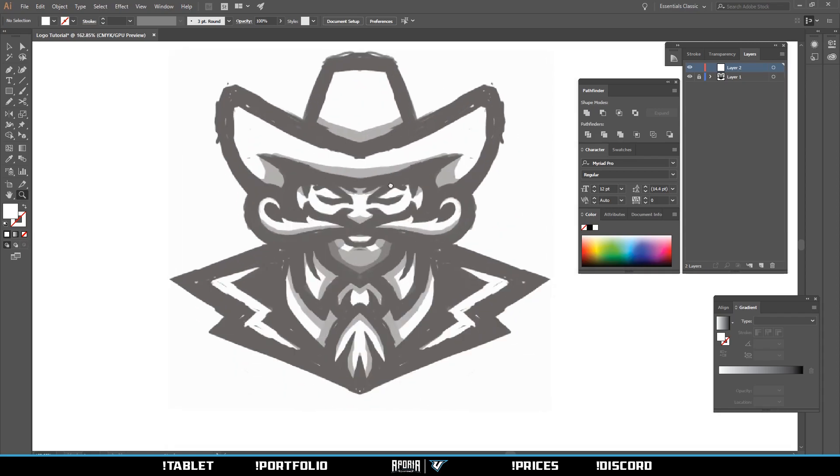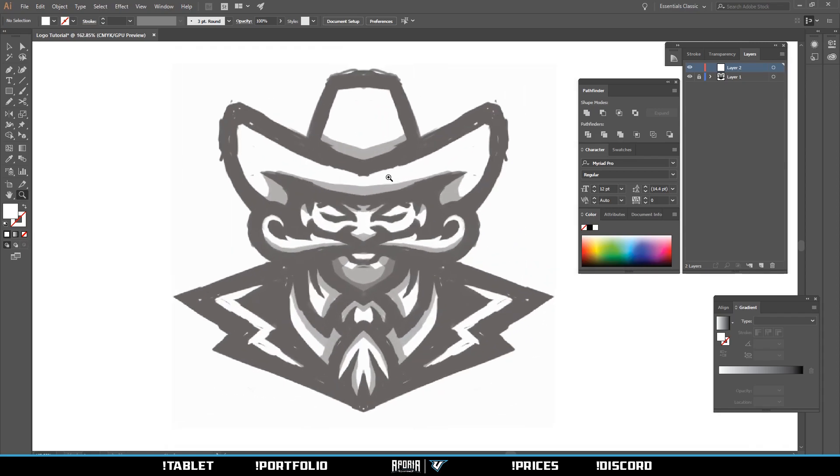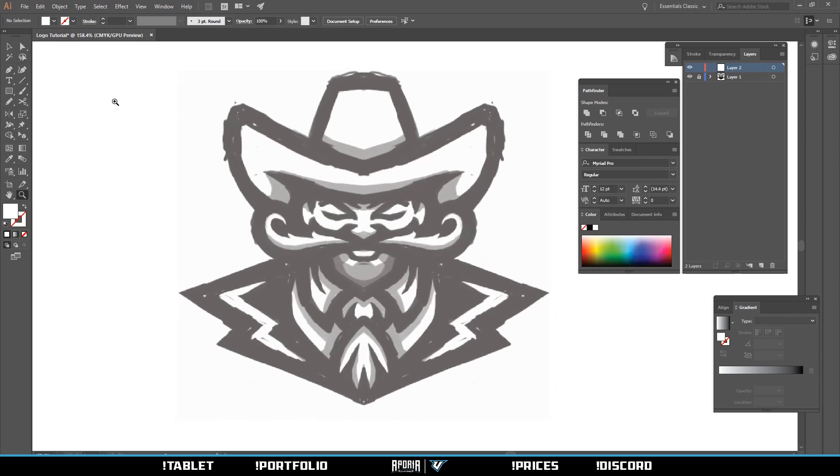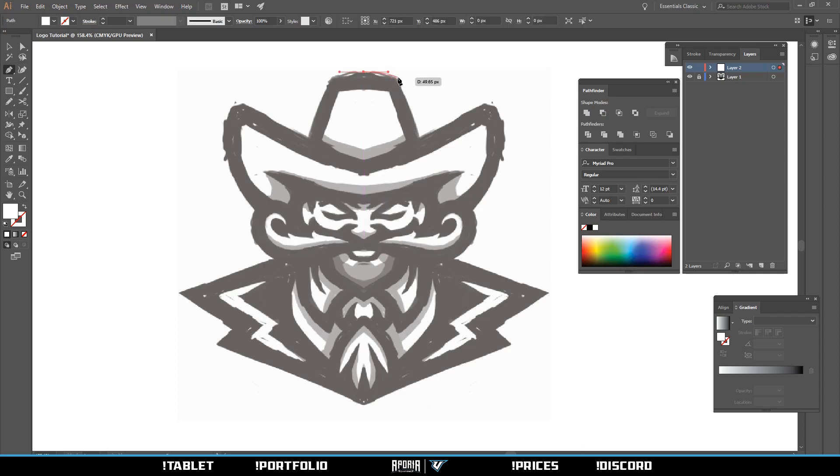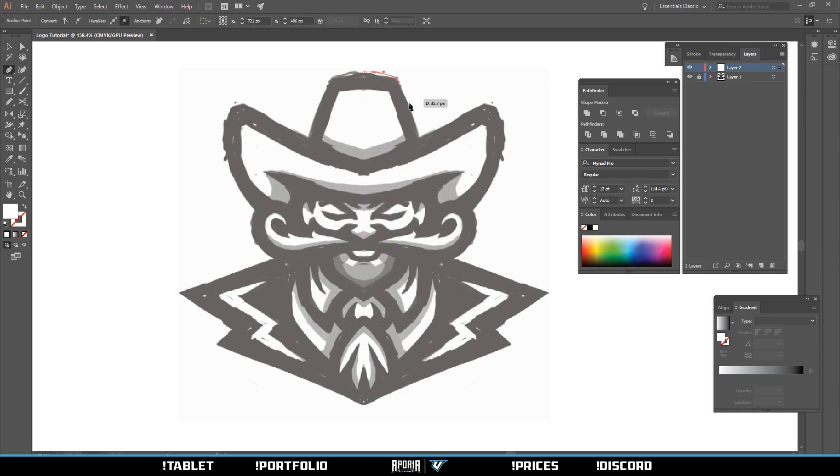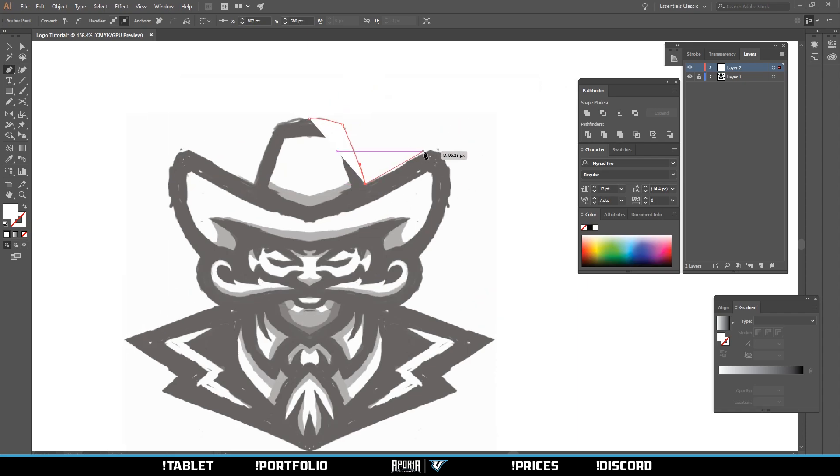The way I do logos is I usually start from the middle when I do symmetry and start pen tooling. Hold shift and drag and click, and we'll do one side and mirror it.